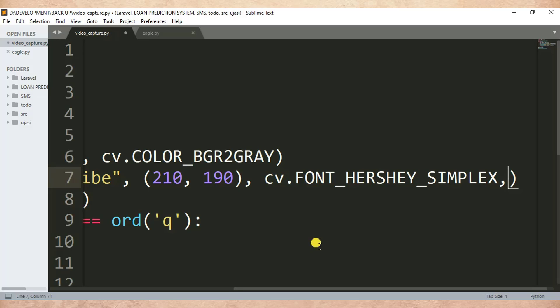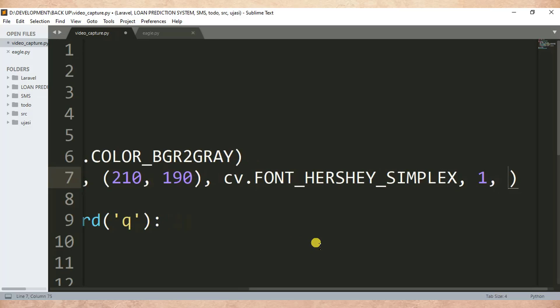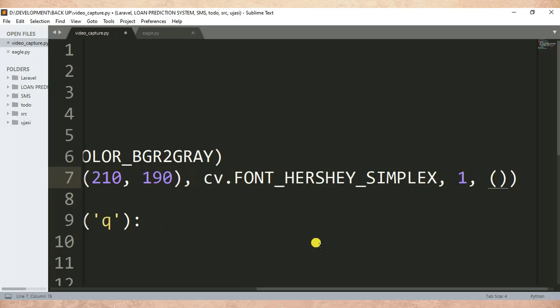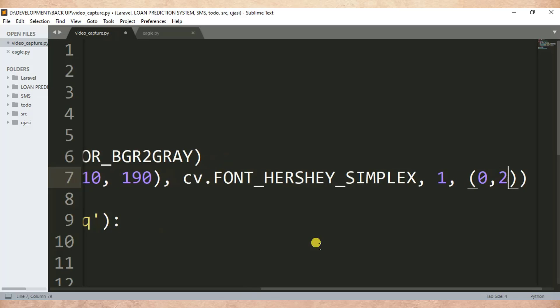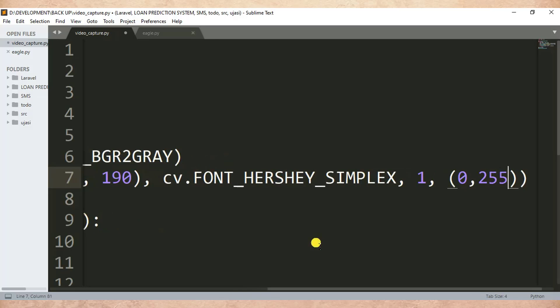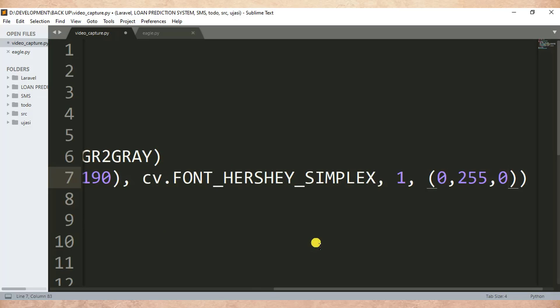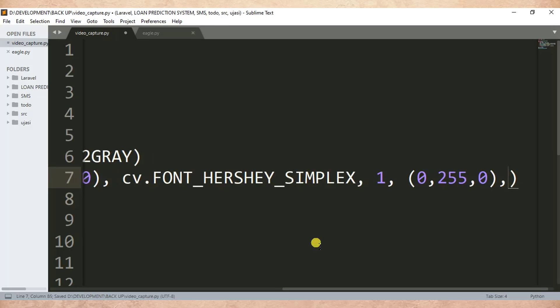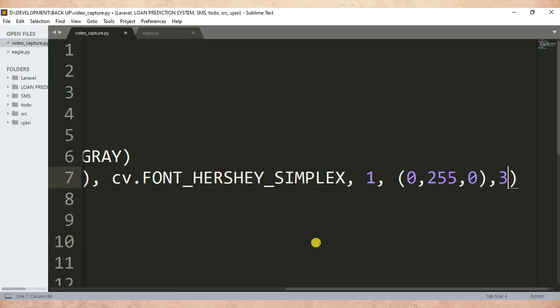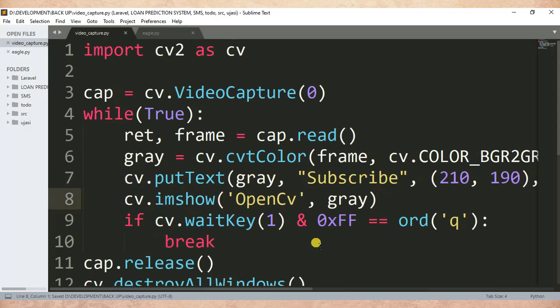Then after I put one, this is the font size of a text, then after here is a color code of a color you want to display. So this is BGR. Then after I need to specify the stroke of the font.